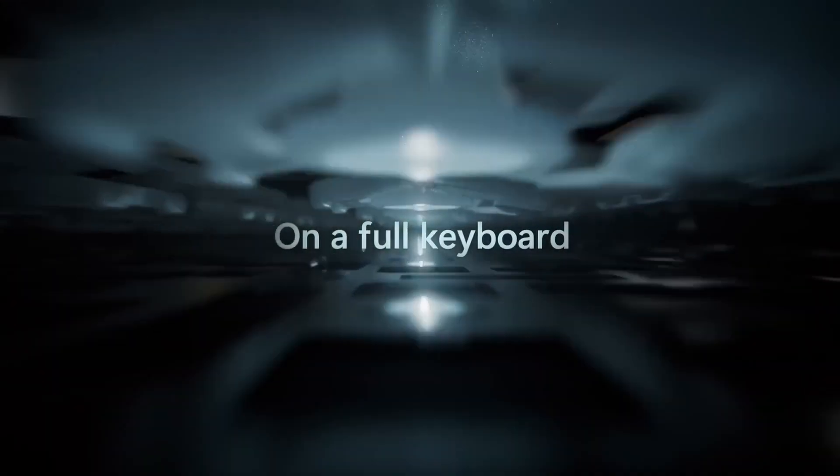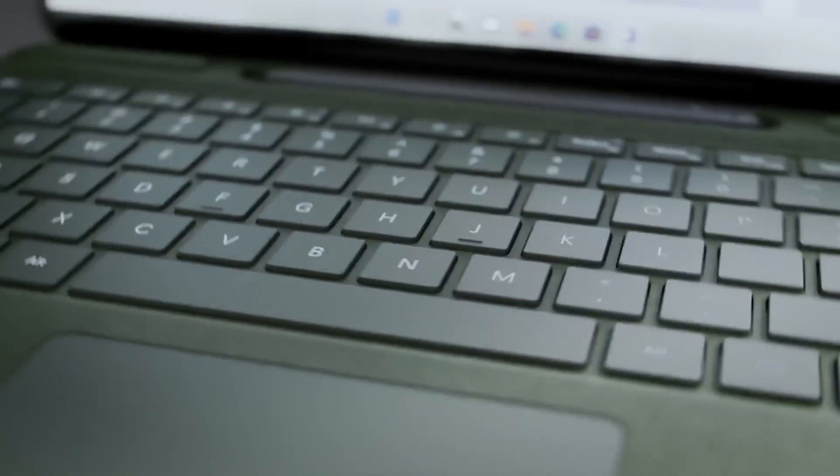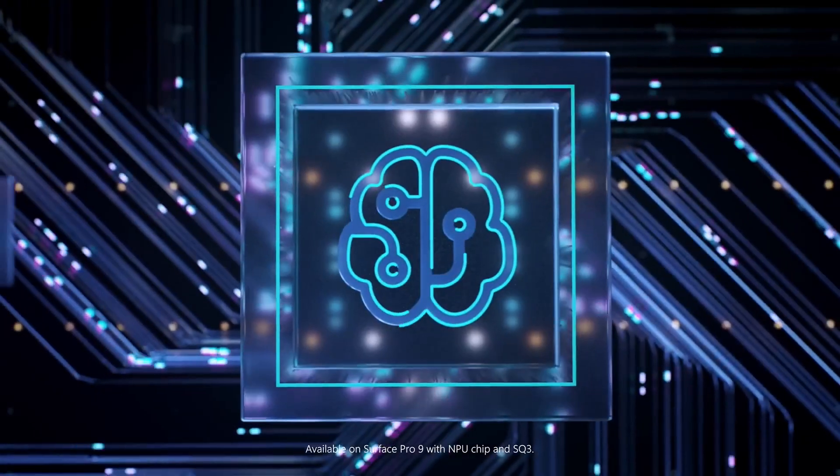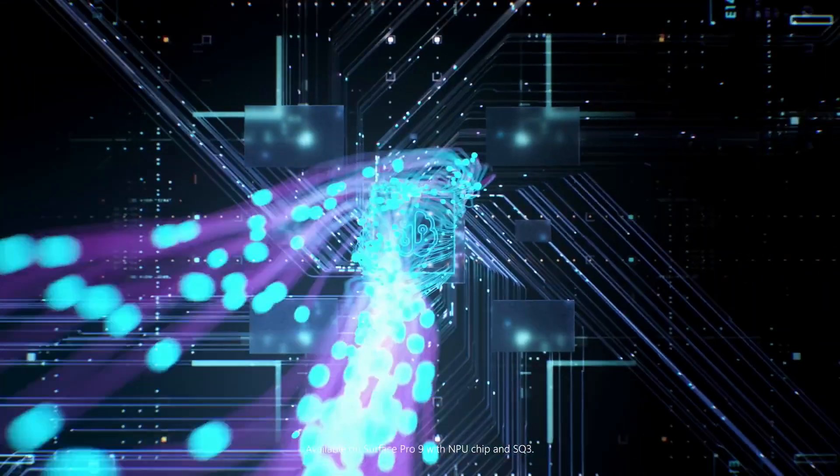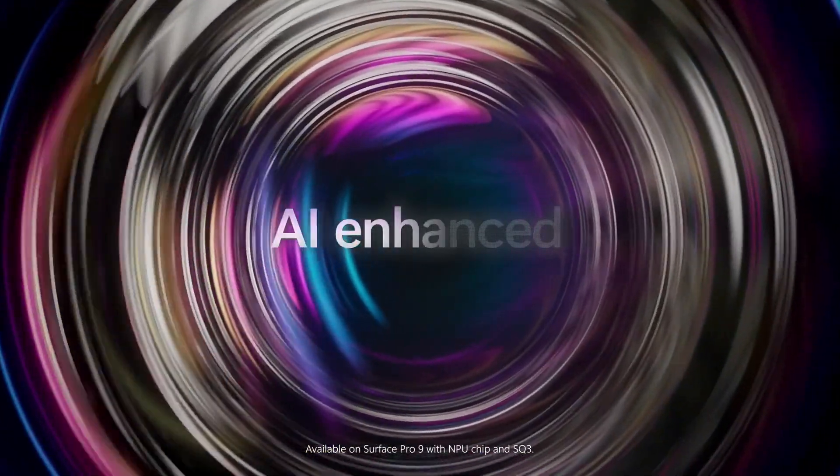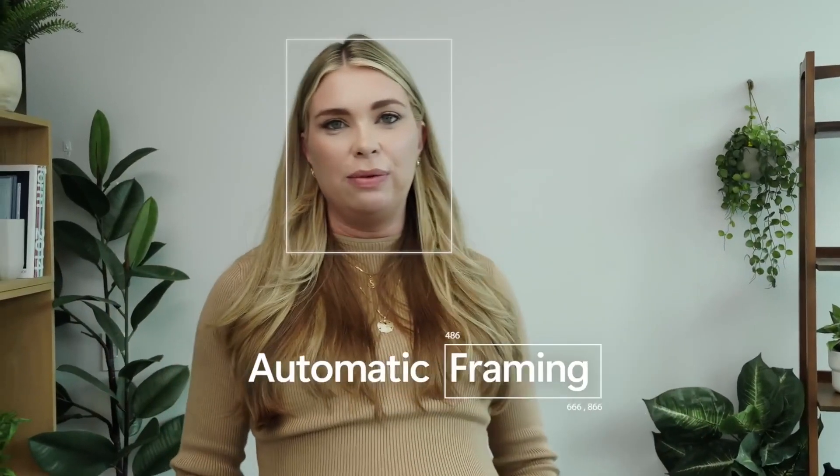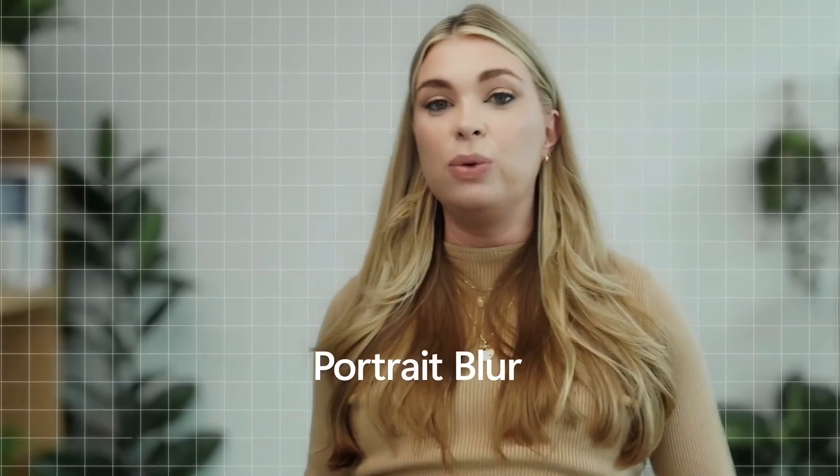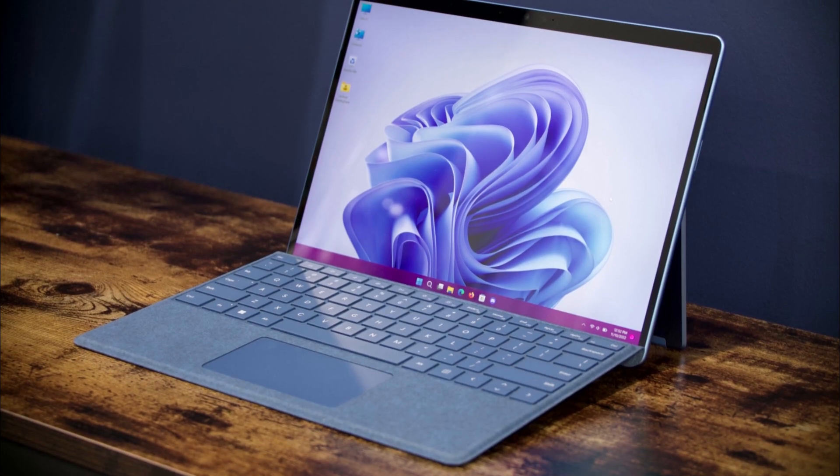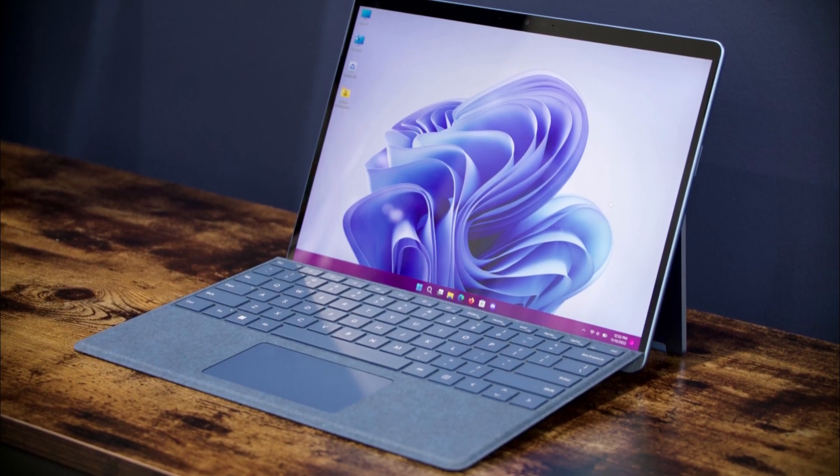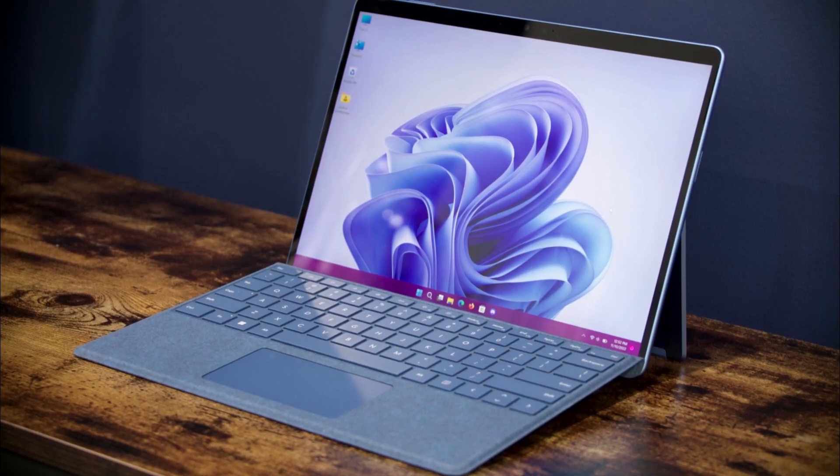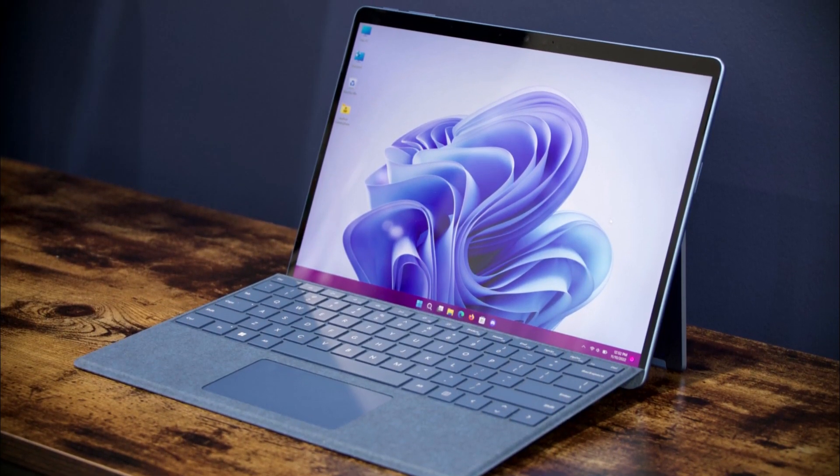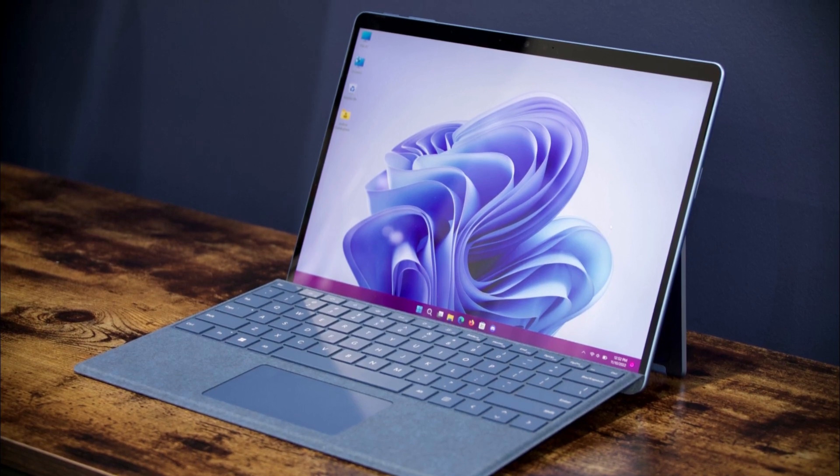Speaking of the pen, the Surface Pro 9 also comes with the Surface Slim Pen 2, which has storage and charging built right into the Surface Pro Signature Keyboard. And with USB-C ports for easy accessory charging, docking to displays, and large file transfers, the Surface Pro 9 is a powerful and convenient device that's perfect for just about any task.